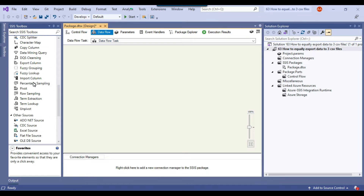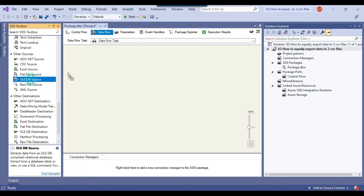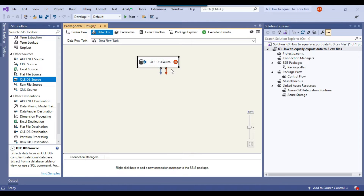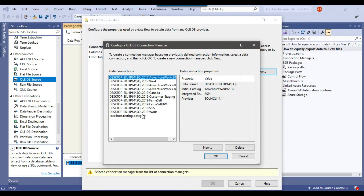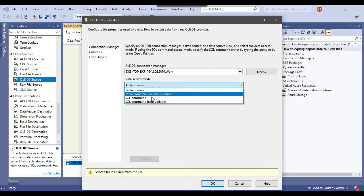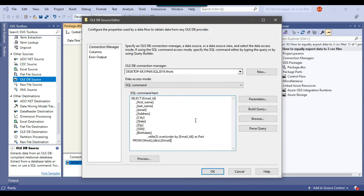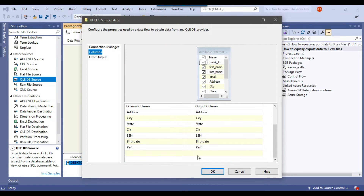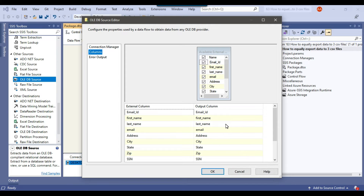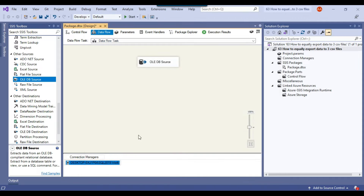Because our source is a SQL Server table, I will be using an OLE DB source here. Let me make a connection to the work database and click OK. Now under data access mode I can select SQL Command and then paste the query here. If you check the columns, we now have an extra column 'part' here and all the other columns have been selected from the source table. Now I can click OK.